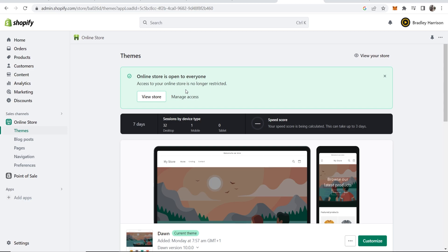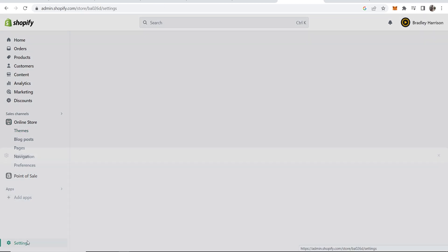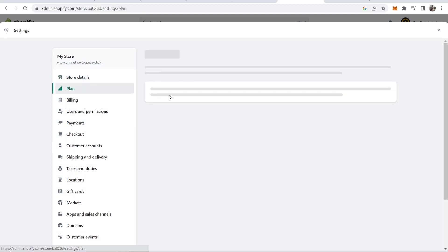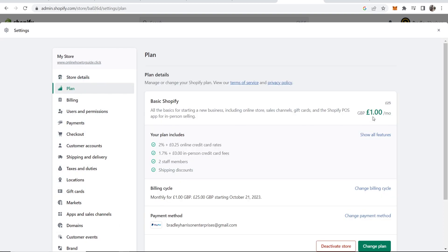Now, I do believe this is only going to work if you have a Shopify premium plan. If you head over to Settings in the bottom left-hand corner and go to Plan, you can see here I'm on the Basic Shopify plan.